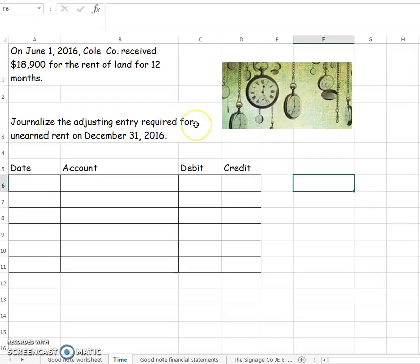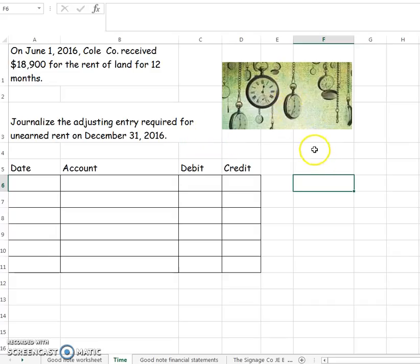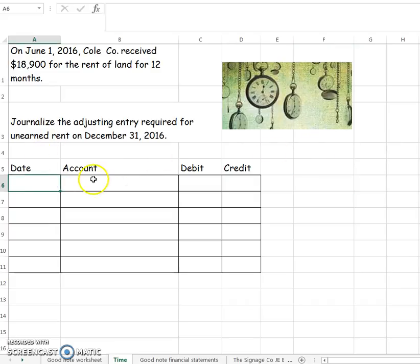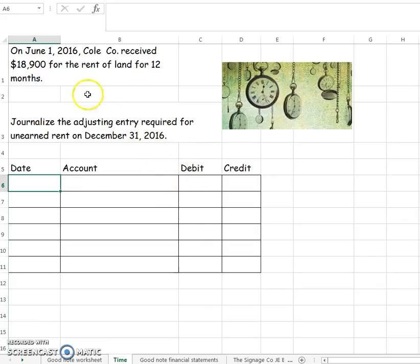Let's talk about the passage of time, because when we're making adjusting journal entries, a lot of times what we're doing is we need to adjust our accounts to update them for the passage of time. I'll put clocks on here to show that we're going to be talking about the passage of time. The problem is going to ask you for your adjusting journal entry, but I like to make the first entry so that we can see why we even need an adjusting entry.